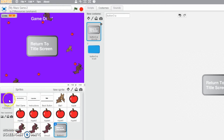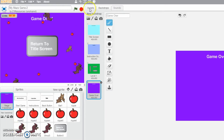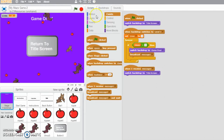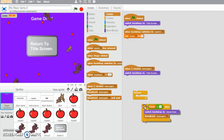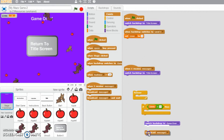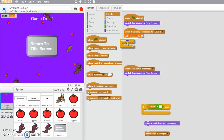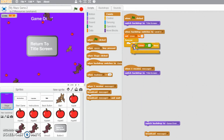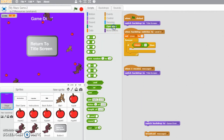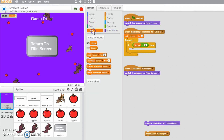First, we're going to go to the stage and look at the scripts. I've already built it — we can take a look and break it down. We've already had when the backdrop switches to level one, we set three lives. Now we want a forever loop and we're going to say if lives equals zero. You get that with the operator block — the green one. I've got my lives variable set in the previous video, go back and watch that if you need to.